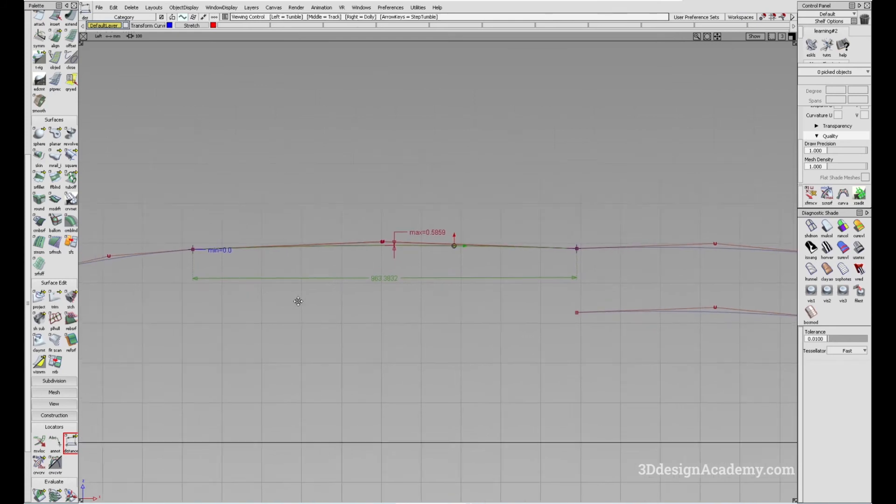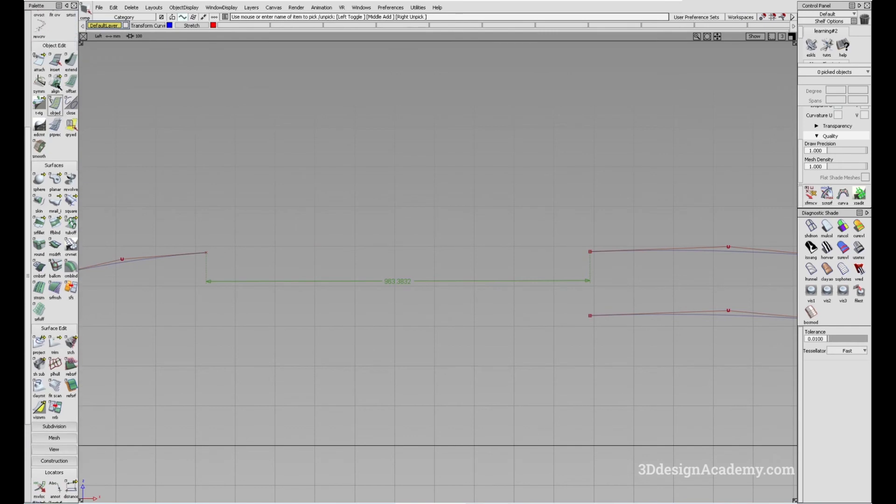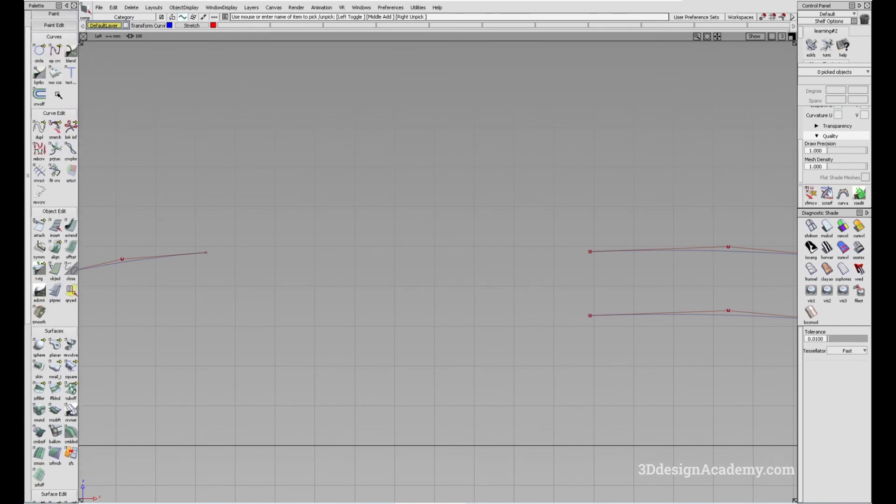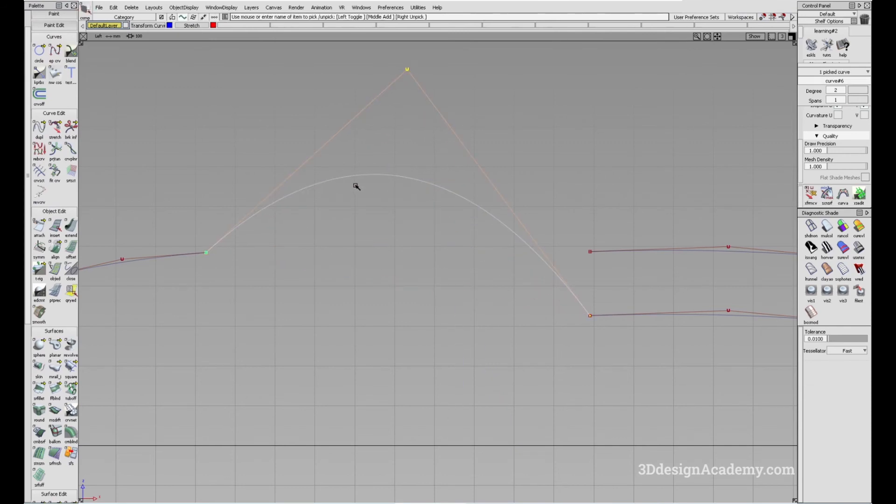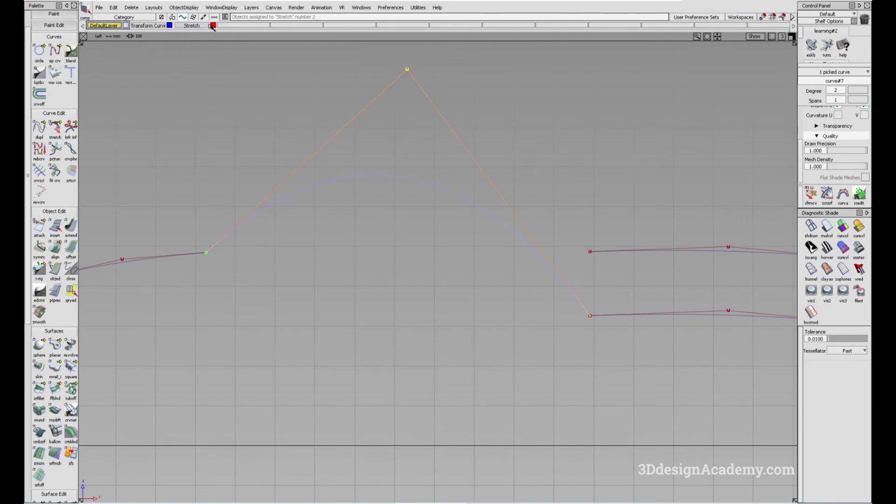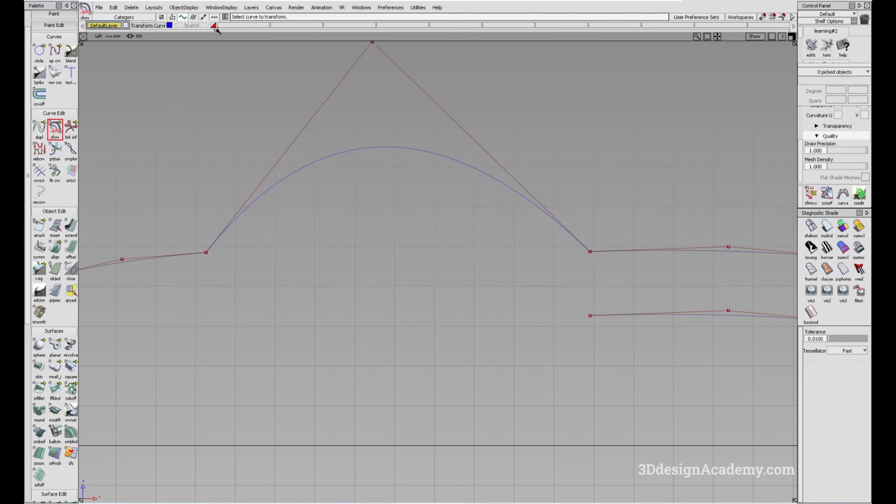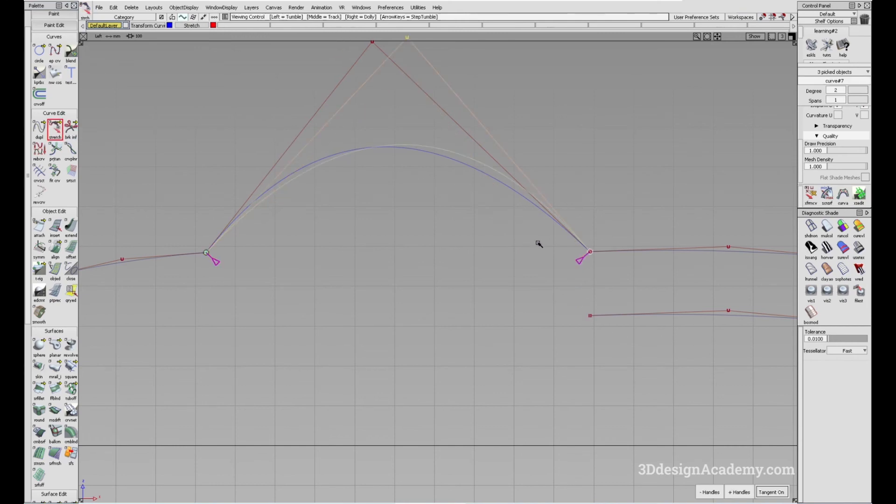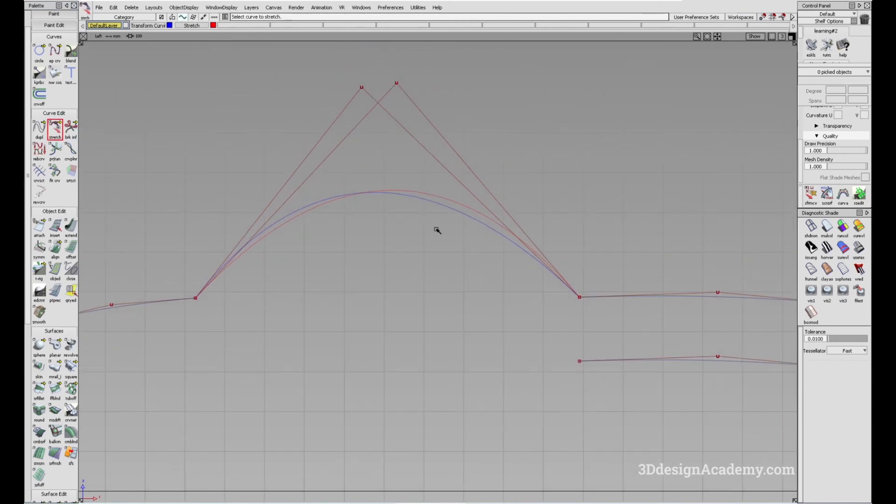But let's say you have a curve that is a little bit more shaped. So let's say I have this curve over here, I'm going to put this one over here. And I'm going to copy and put one over here. I'm just going to use the transform curve tool like this. And I'm going to do the same thing with a stretch.